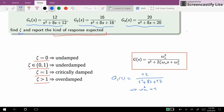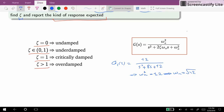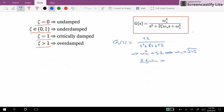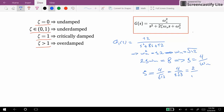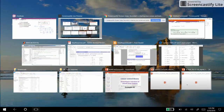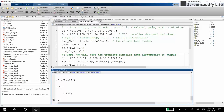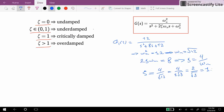From G1 we can see that omega_n squared is equal to 12, therefore omega_n is equal to the square root of 12. On the other hand, 2·zeta·omega_n equals 8, so zeta is equal to 4 over omega_n, which is 4 over square root of 12, or 4 over 2·sqrt(3), which equals 2 over sqrt(3). That works out to approximately 1.15. So for G1 we have zeta equal to 1.15.